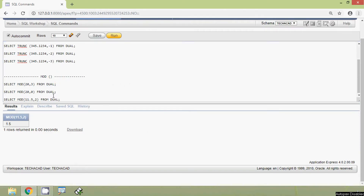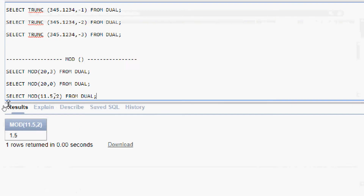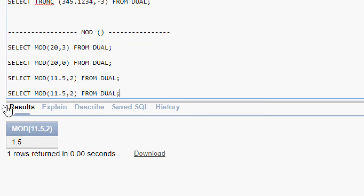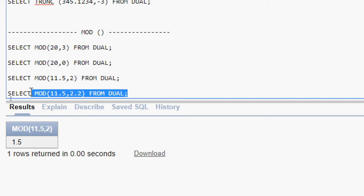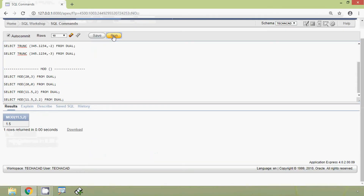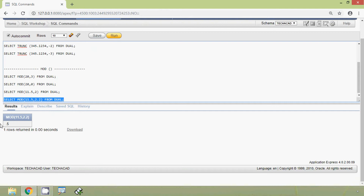We will see some more examples. We will copy this query and here we will give 2.2 as the divisor. Then we will run this query and here we can see the result.